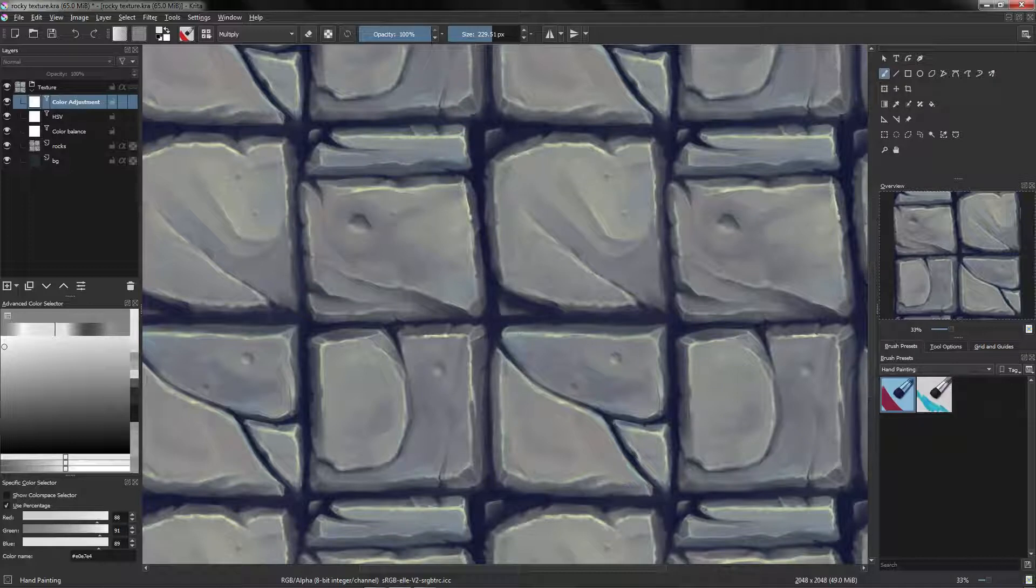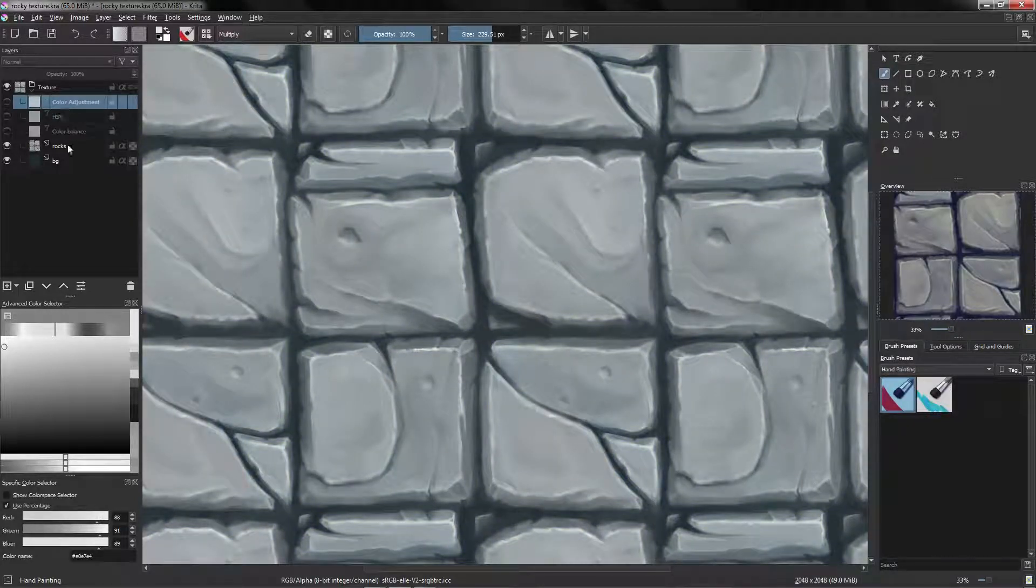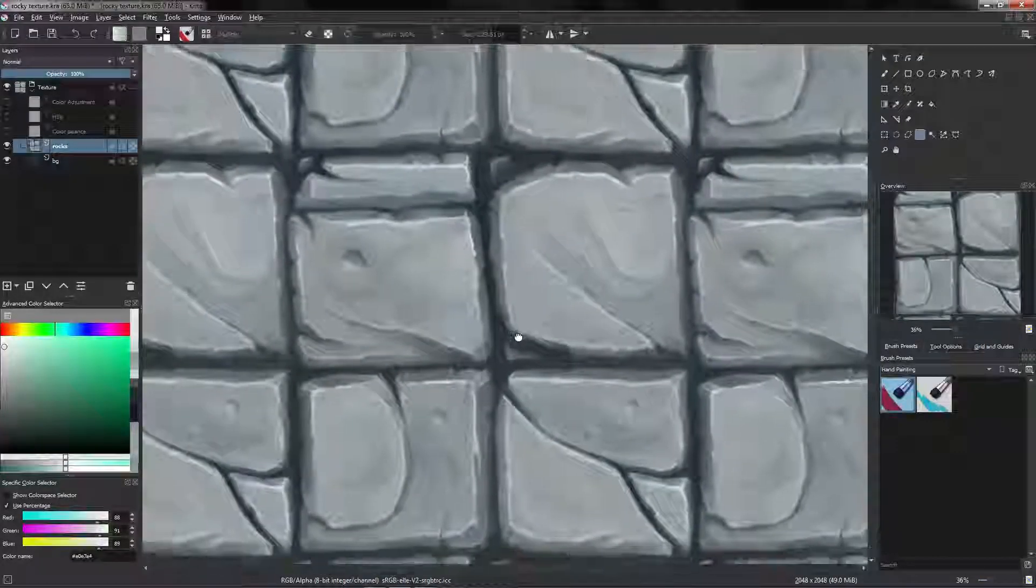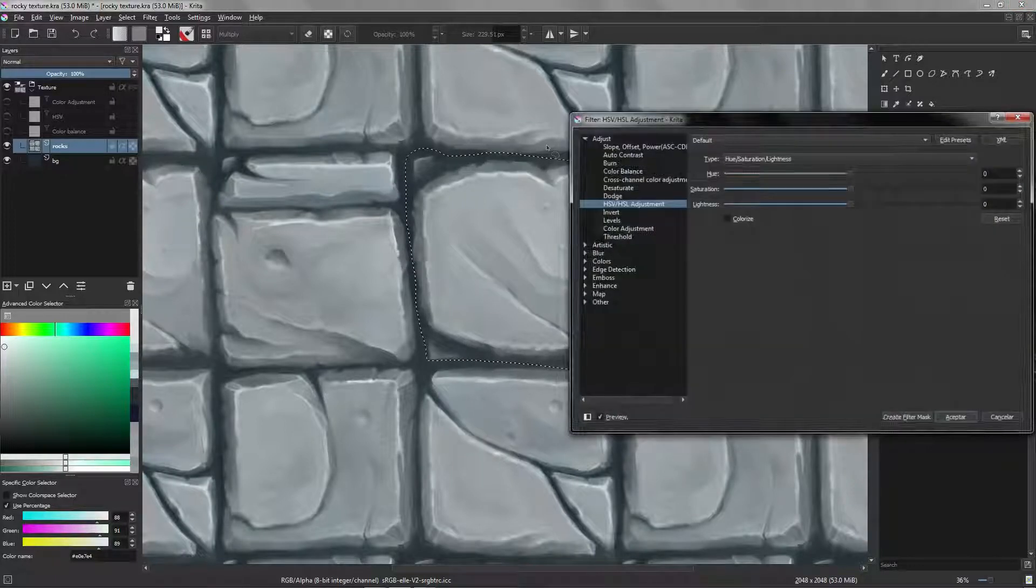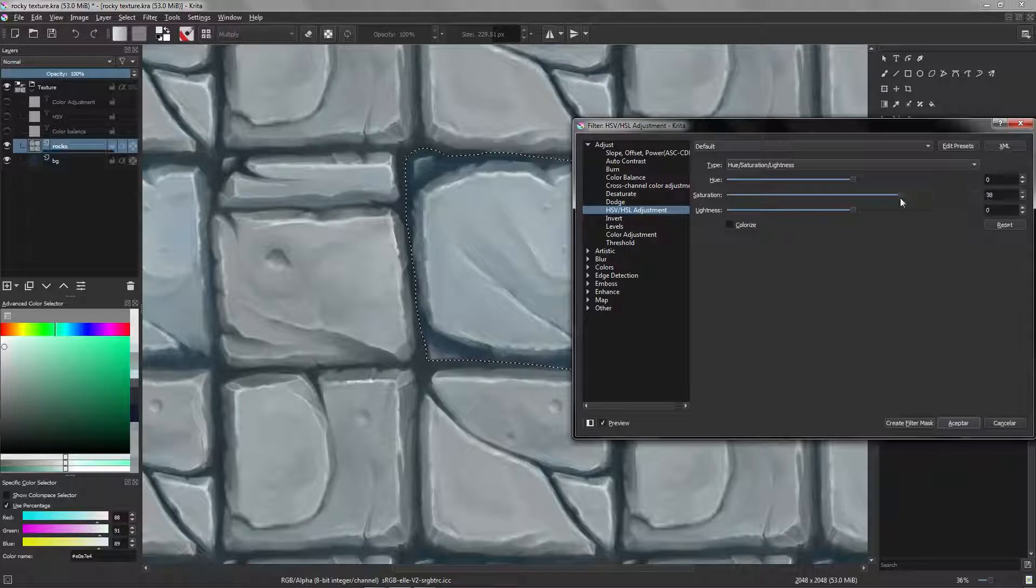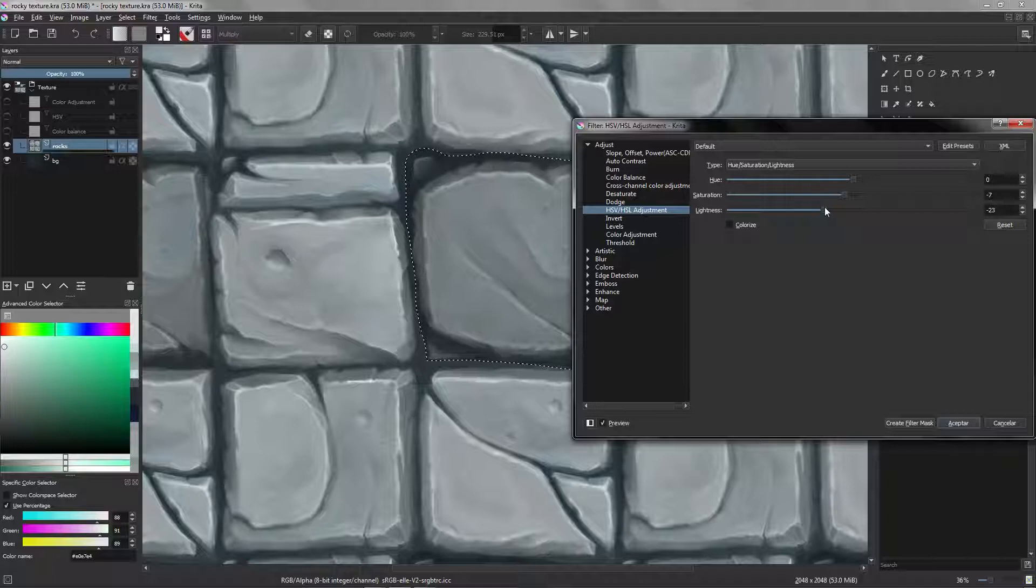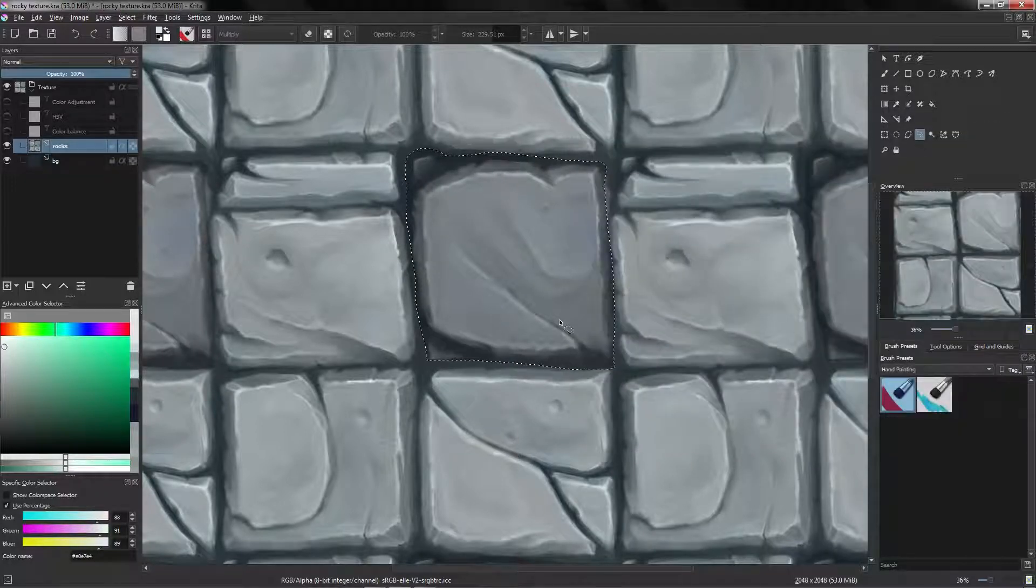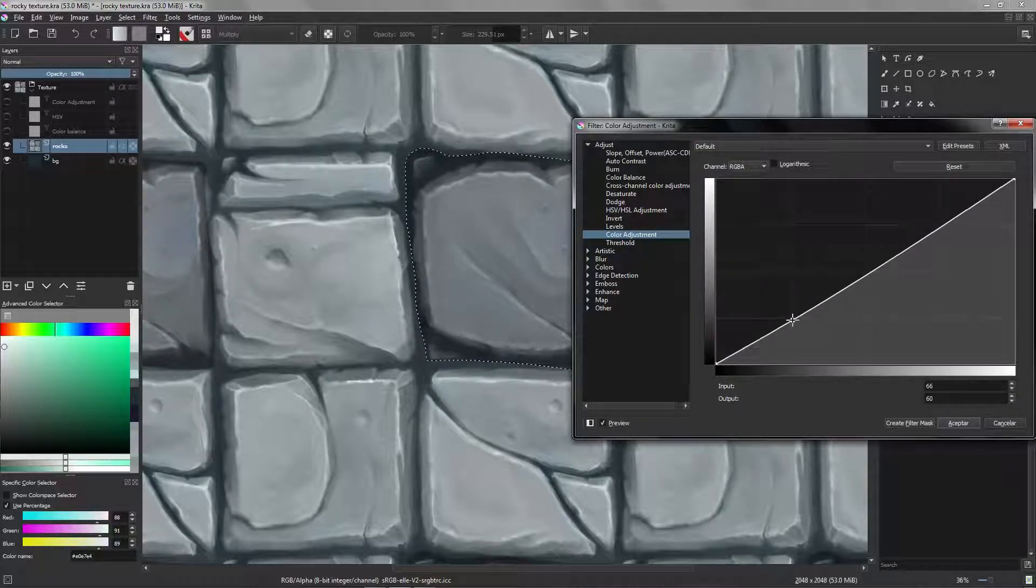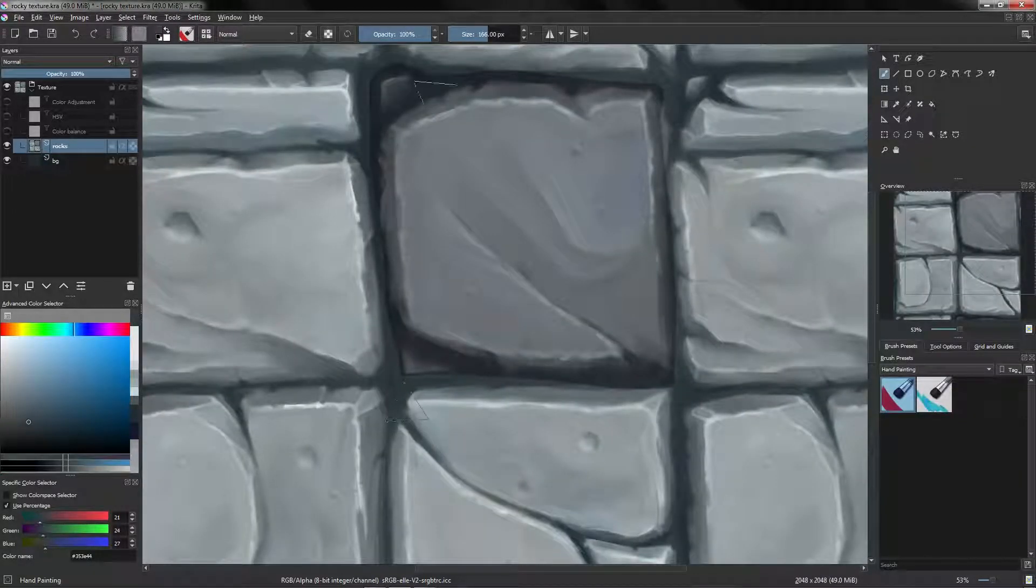Now we are going to try to add some more variation to the rocks. First I'm going to deactivate the filter mask, and I'm going to go to a selection tool, and I'm going to select for example this rock. And I will press Ctrl U, and here we can modify the selection as you can see. So I'm going to start with less lightning, and moving a little bit like that.